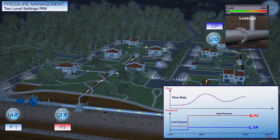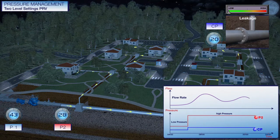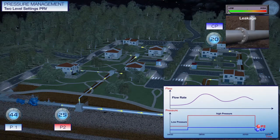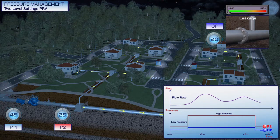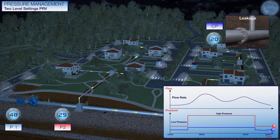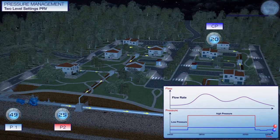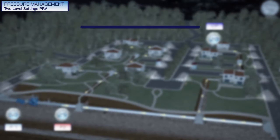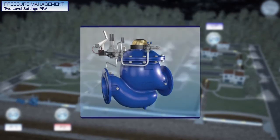During night, when the demand is low, the head loss along the distribution pipes is reduced and the Burmad PRV moves to a low pressure regime. The pressure at the critical point will still meet the minimum service pressure level.